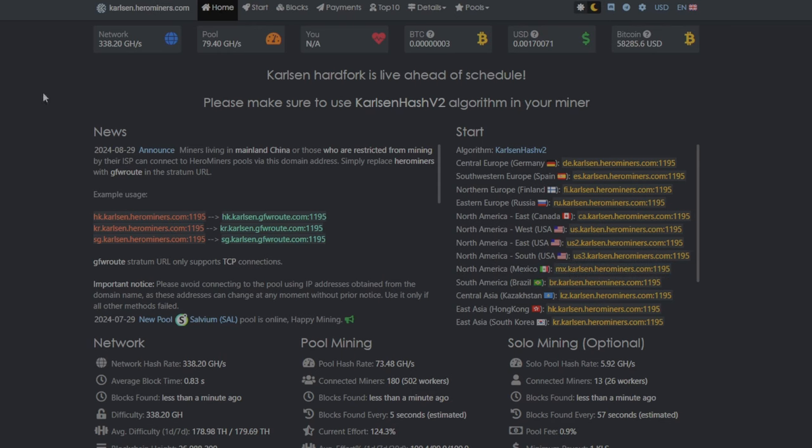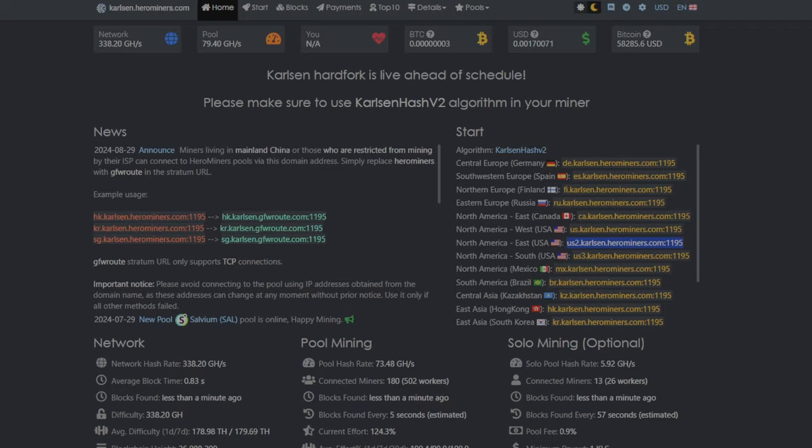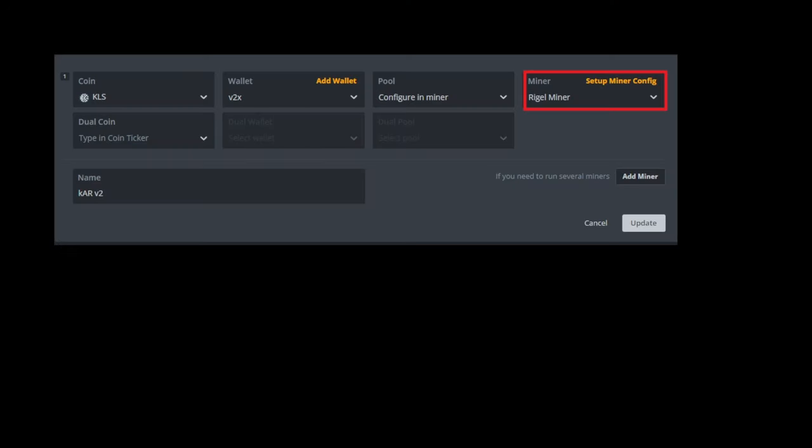And when you get to the Karlsen page, you're going to want to find the server that works best for you. So for me, it's USA East. So I'll take the USA East server and then I'll just copy it. Then I want to go back into the flight sheet configuration page.